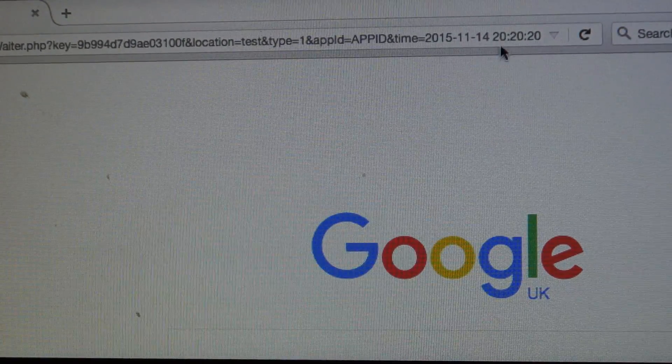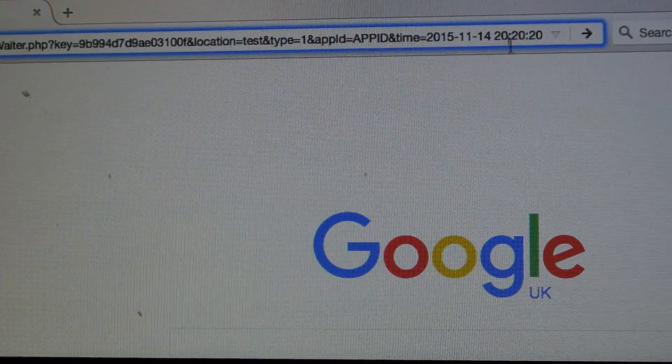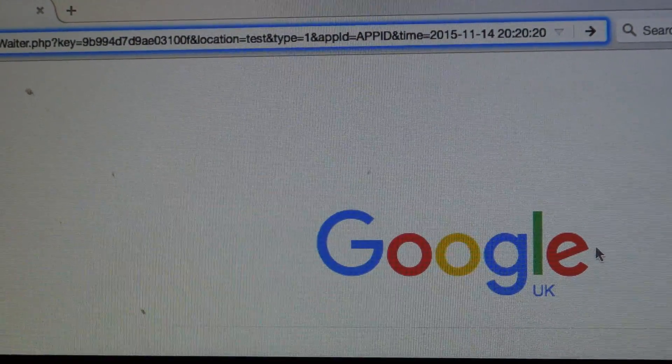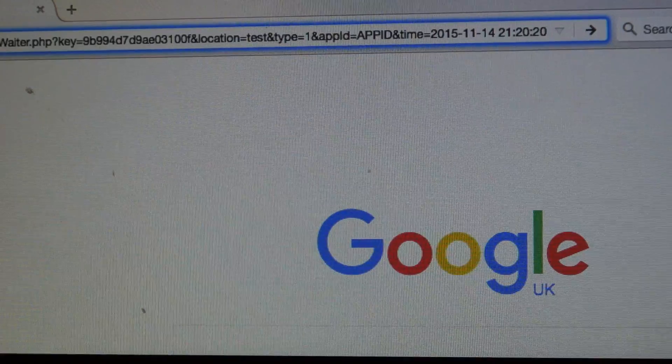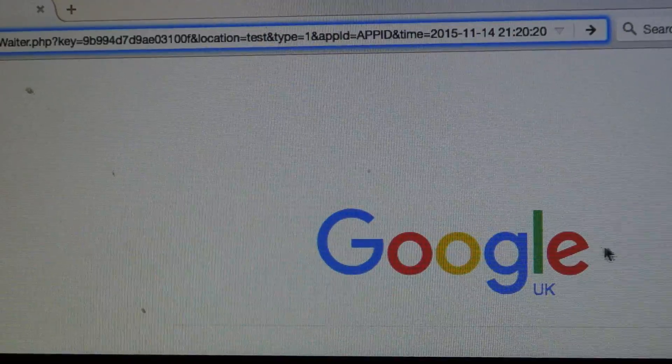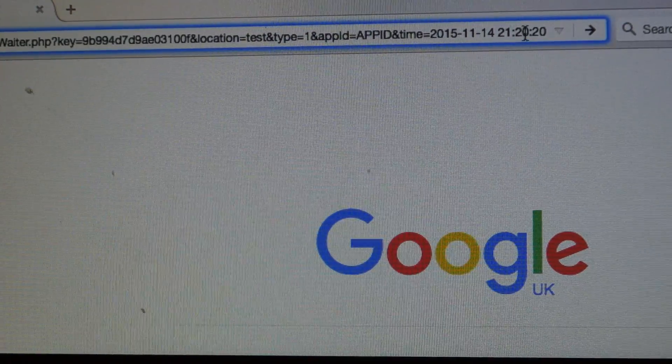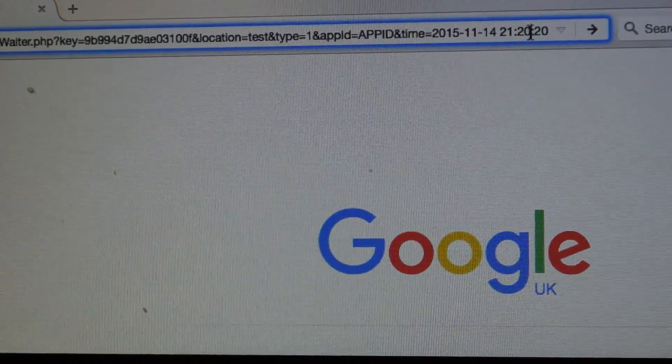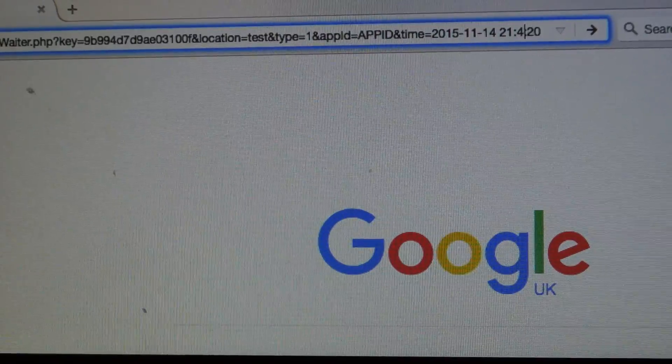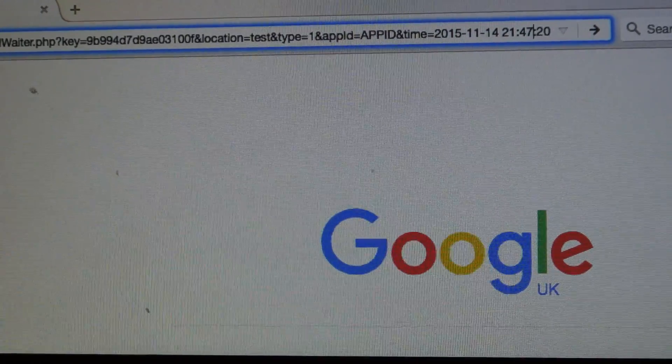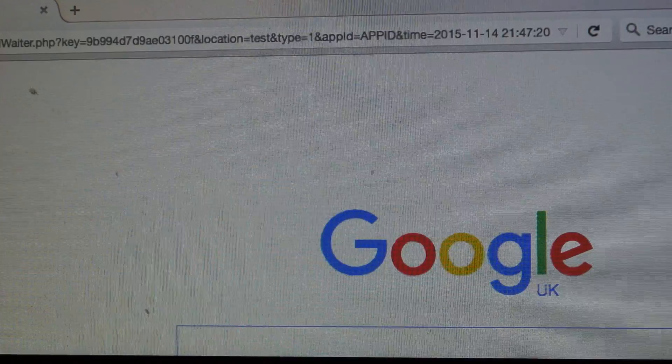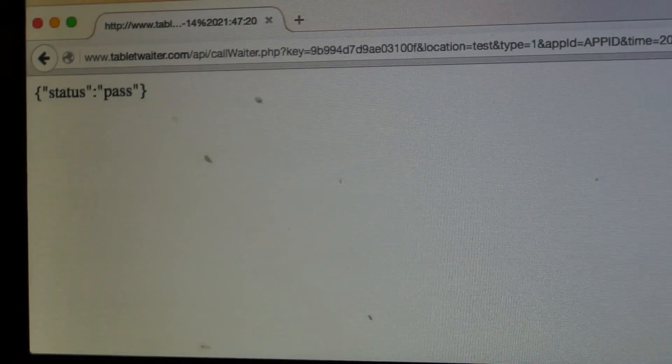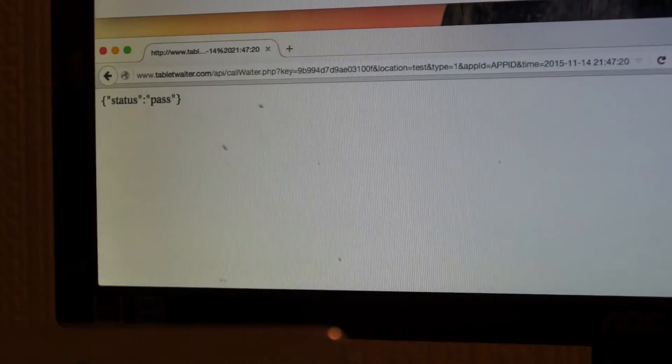And press enter and we have a status of pass, which means the call has been placed. And now if we go back to the waiter mode, in a few seconds the call shall show up.